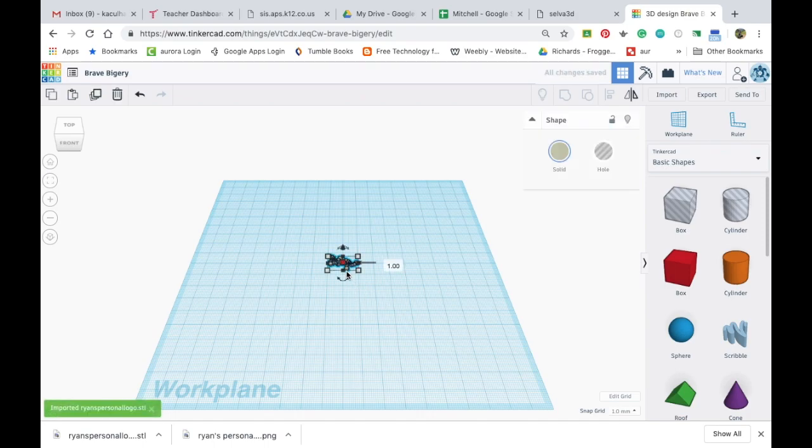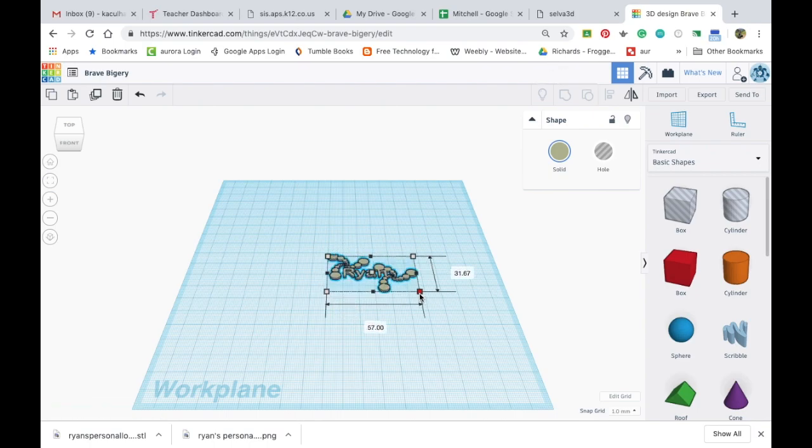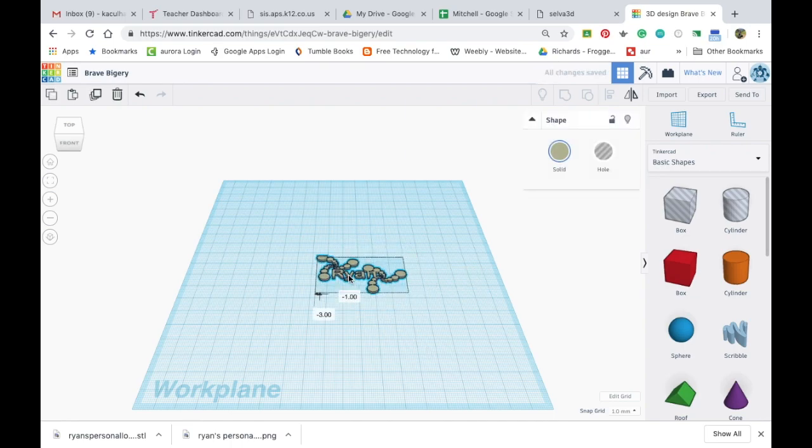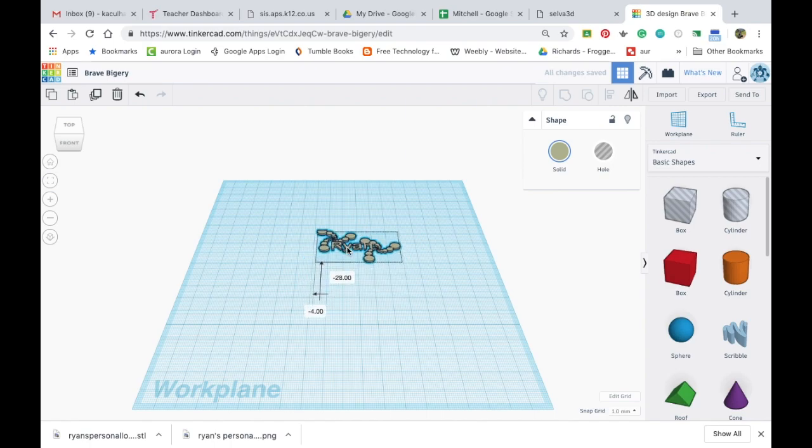Now it's pretty small so I'm going to make this a little bit bigger. So now I've made it bigger but you can see that it actually doesn't have a base on it. So I'm going to find a base.